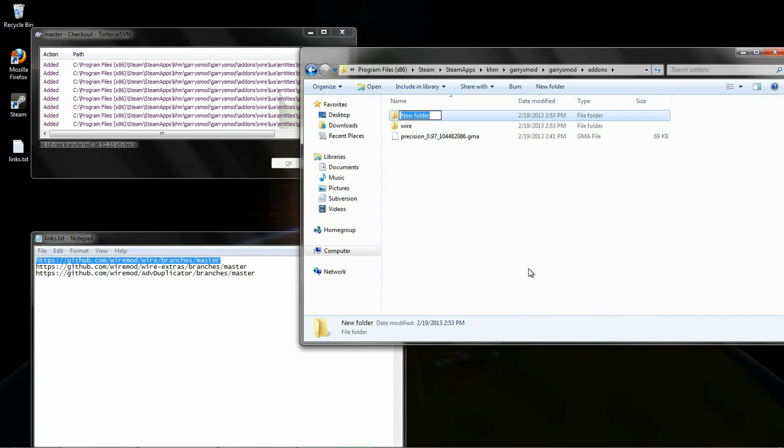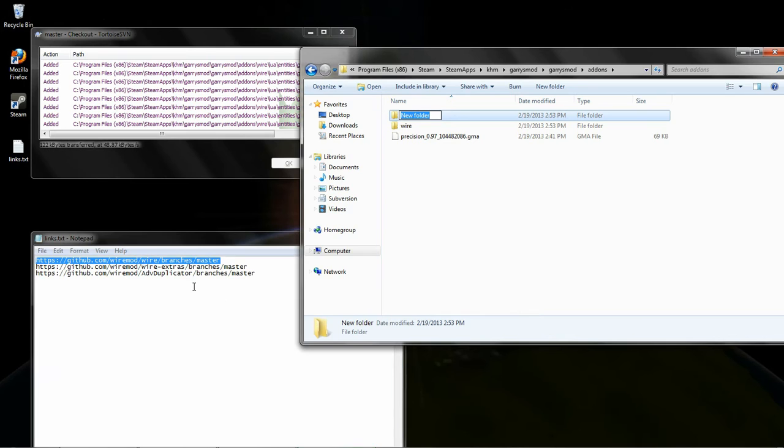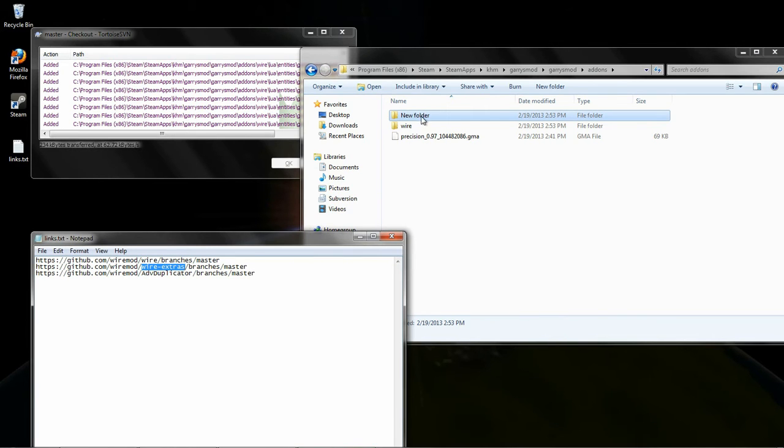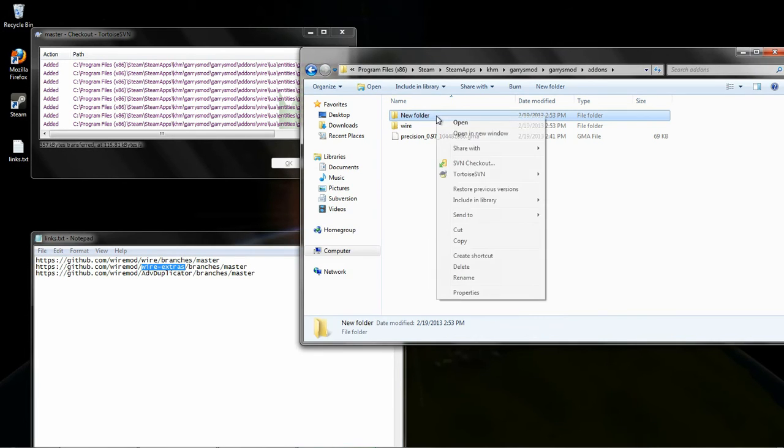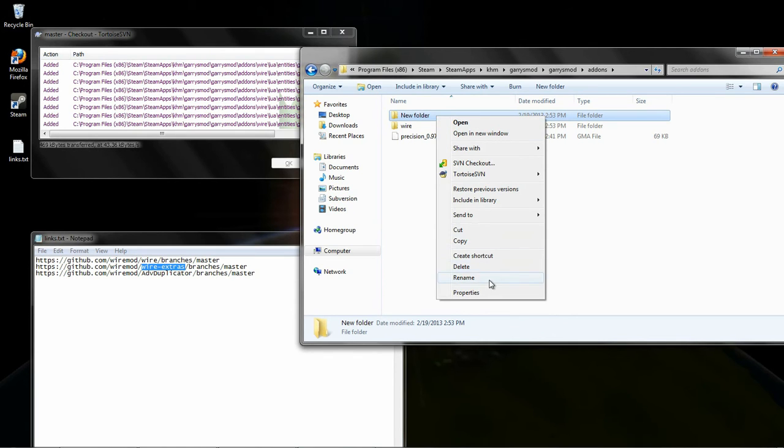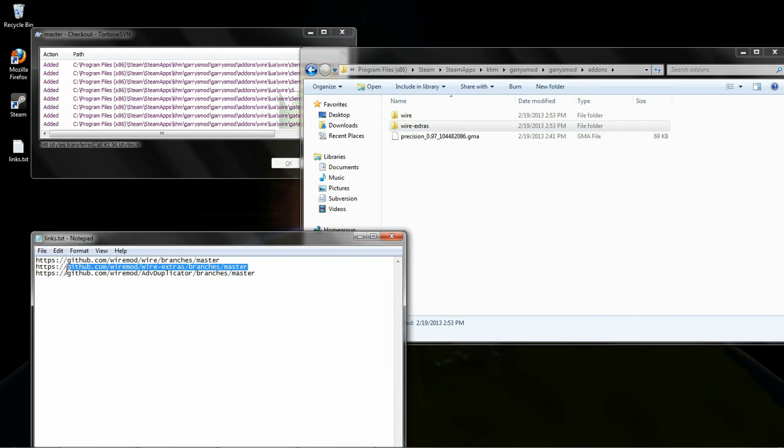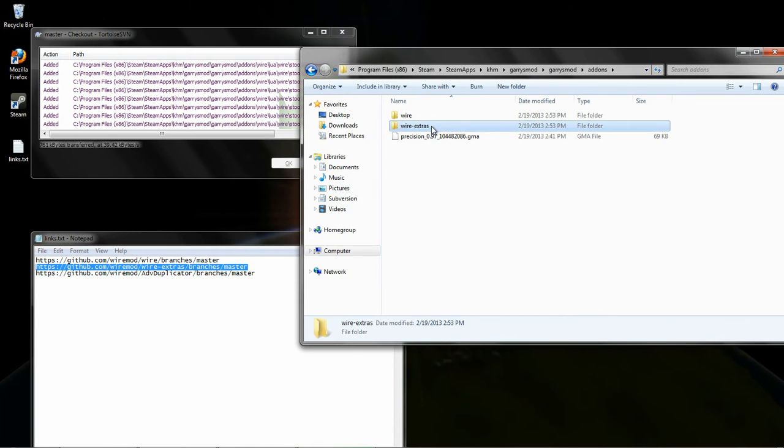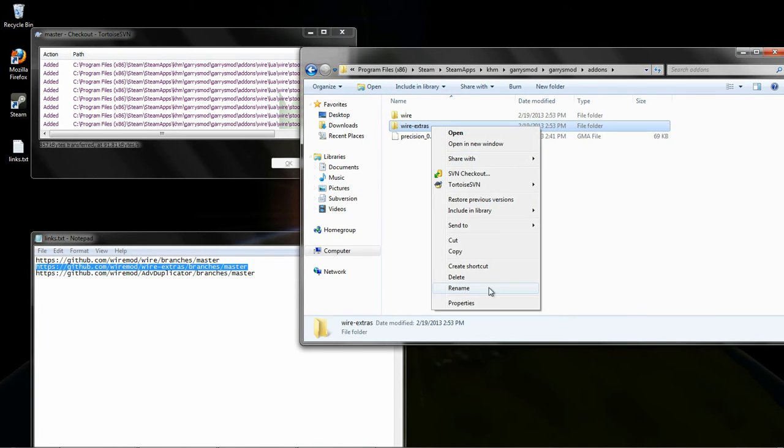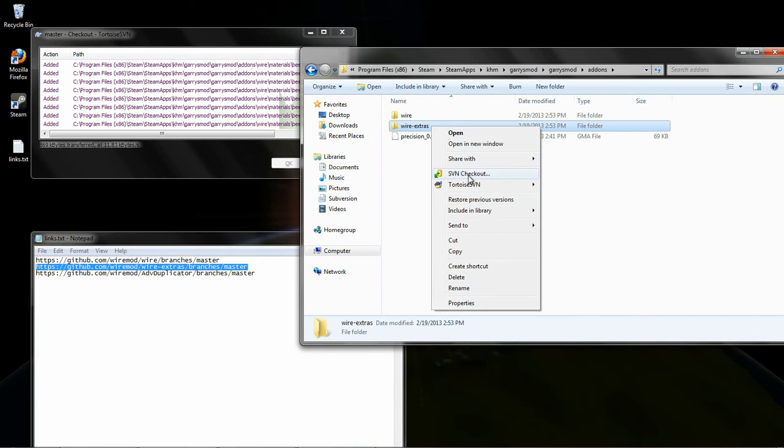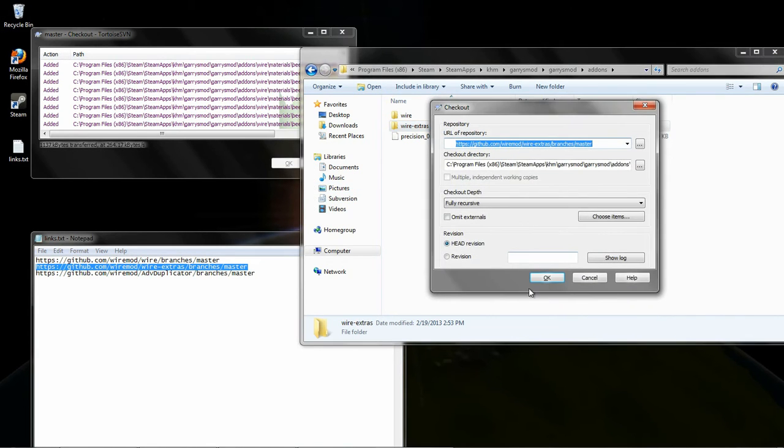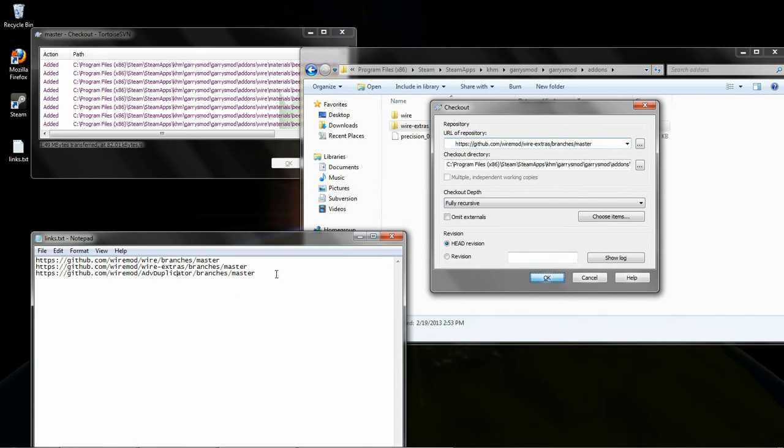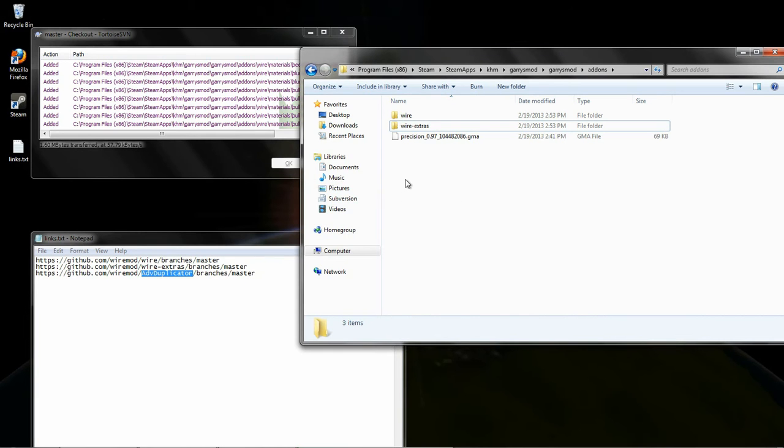I'll go ahead and create a new folder called Wire Extras. And we'll just rinse and repeat with this. And now the Advanced Dupe.